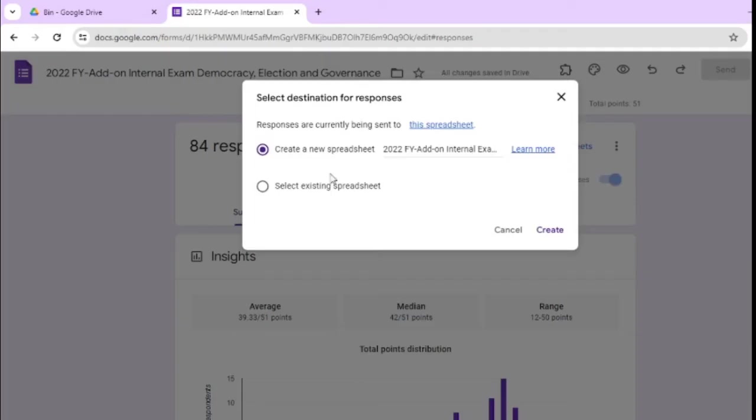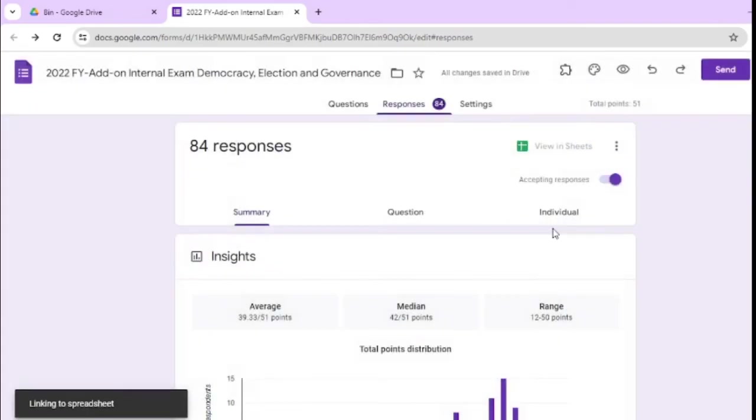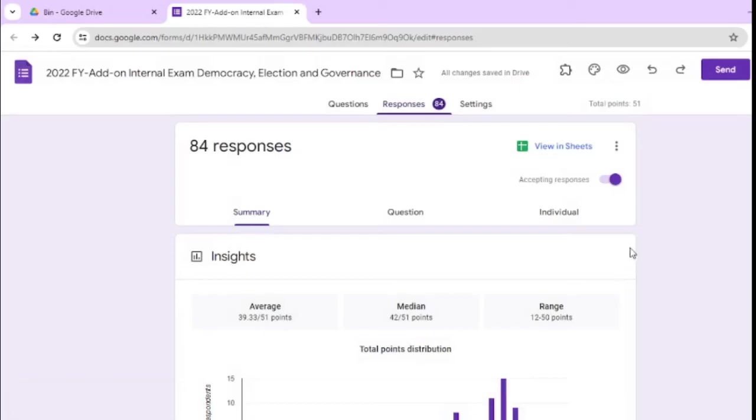Here you can select, select existing spreadsheet, or here you can type responses are currently being sent to this spreadsheet, or here you can create a new spreadsheet, and click on create.